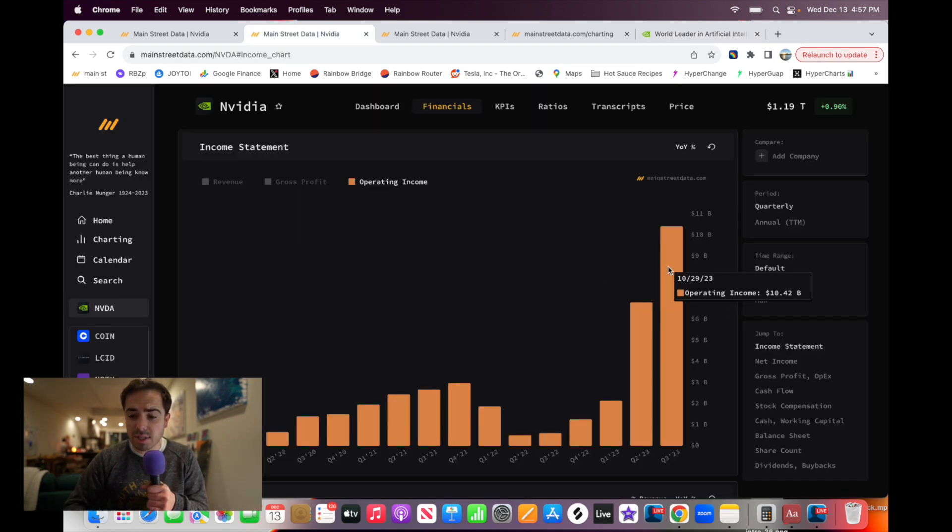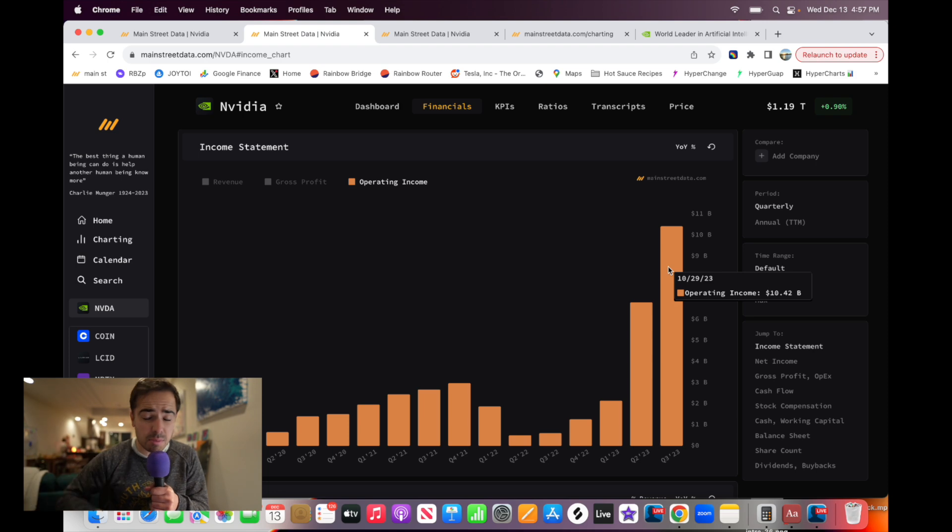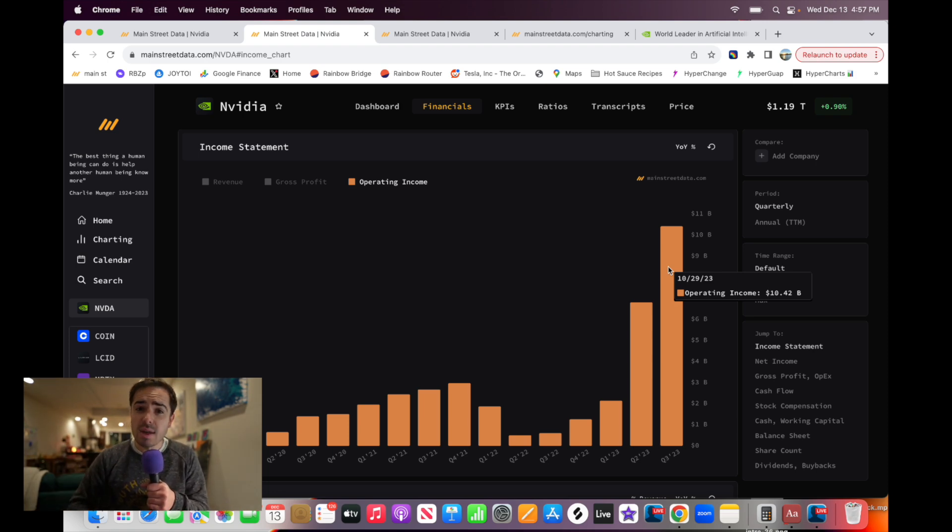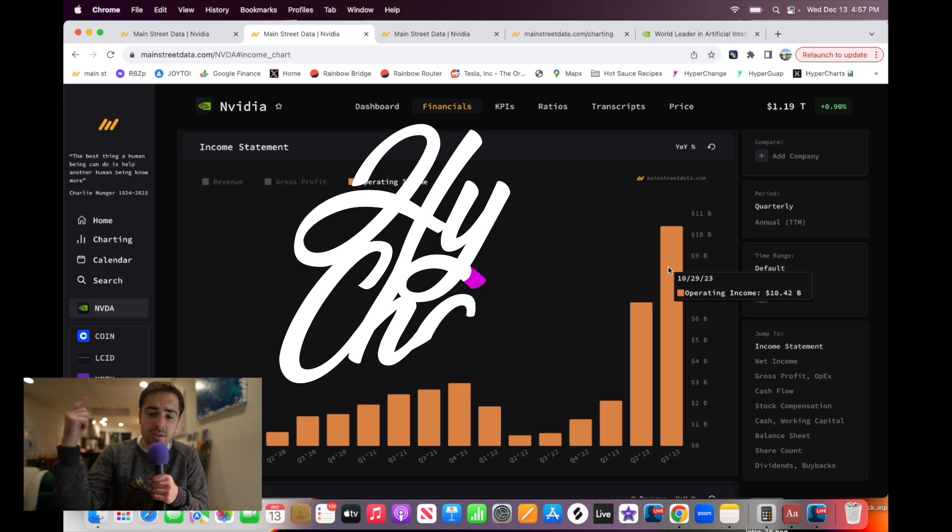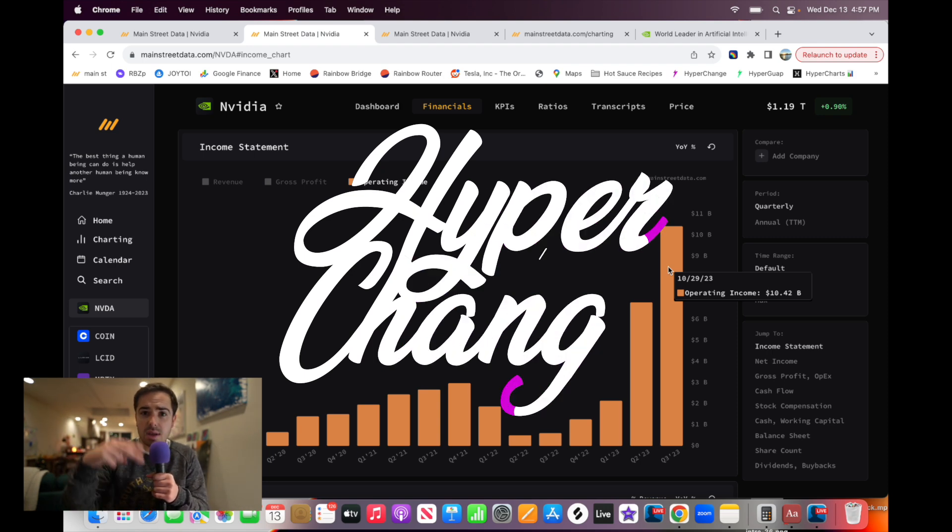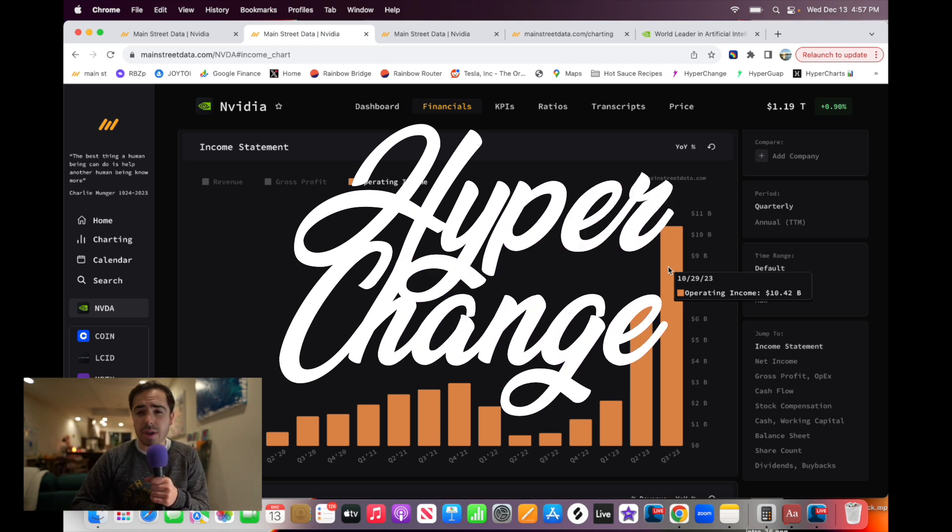NVIDIA is pumping out $10.4 billion a quarter. If this number keeps soaring and they keep making more and more profits and cashflow, the stock is probably going to continue to do well. That's your NVIDIA analysis. Let me know what y'all think in the comments below. Peace.